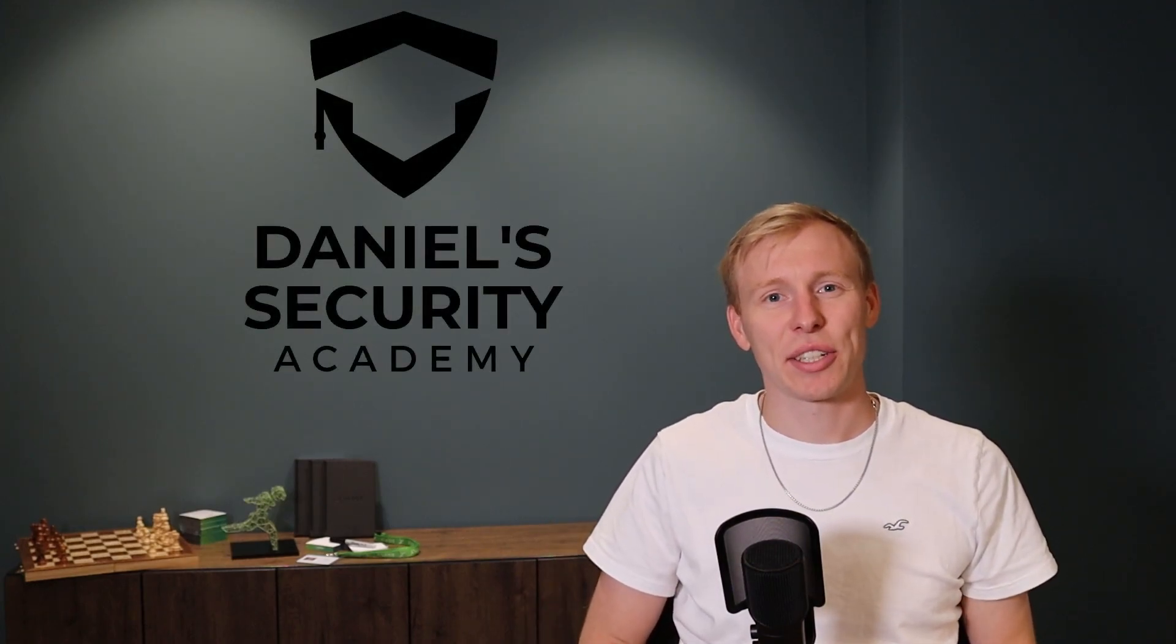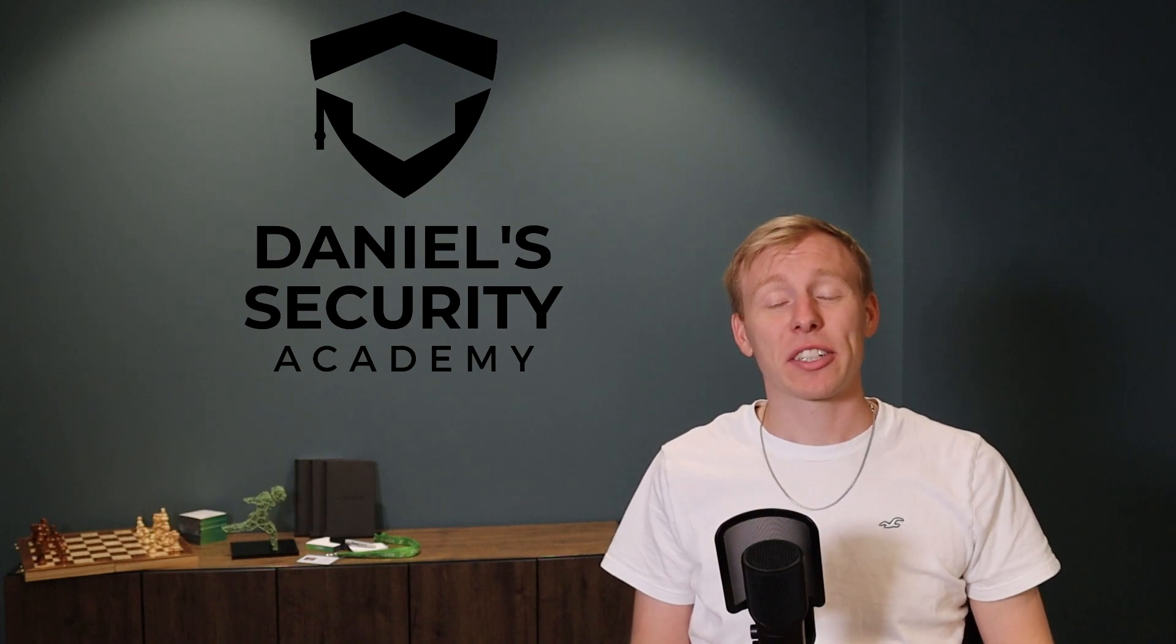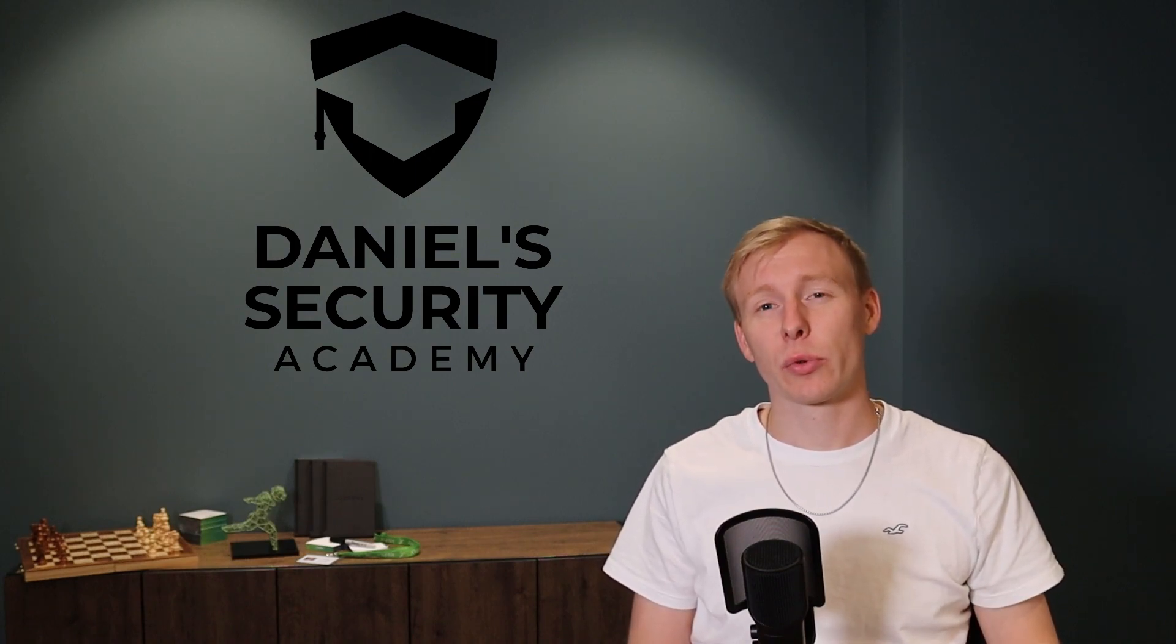Hey guys and welcome back to another session of Daniel's Security Academy. Today we are going to talk about firewall rule sets and some tips and tricks, how you can optimize your firewall rule sets and principles around it, the difference between outgoing and incoming rules, what you need to consider here.